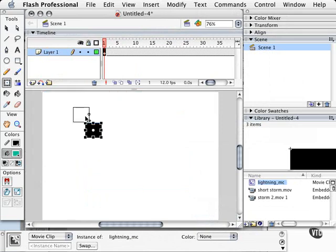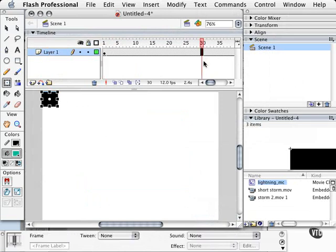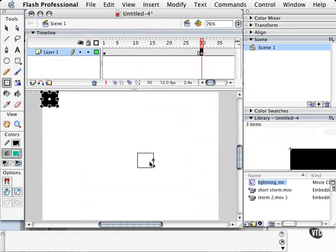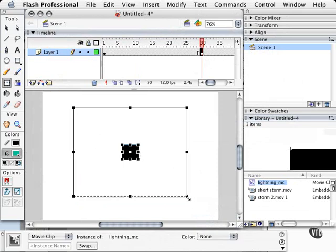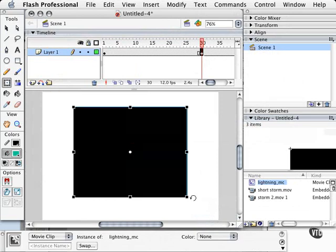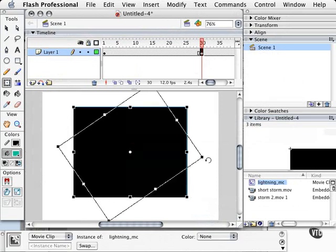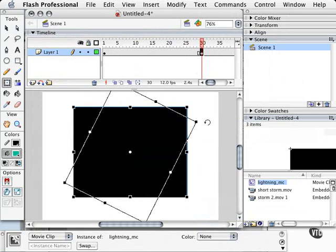Let's also go to our frame. Let's say it's frame 30. Let's press F6. Let's move our footage back to the center of the stage, and let's scale it up. And let's also rotate it just a little tiny bit like this.